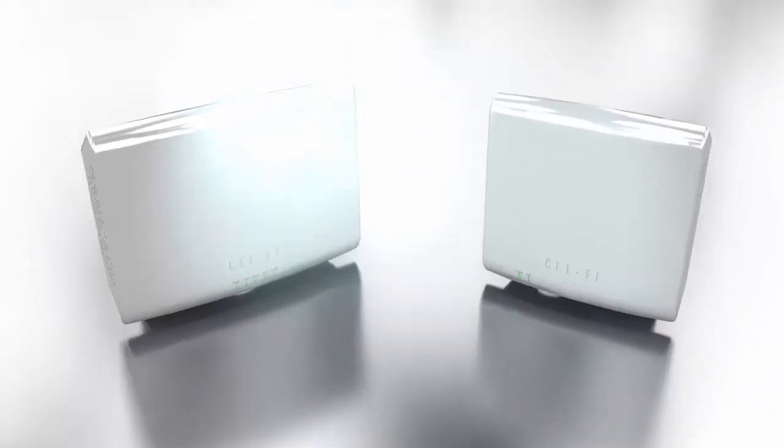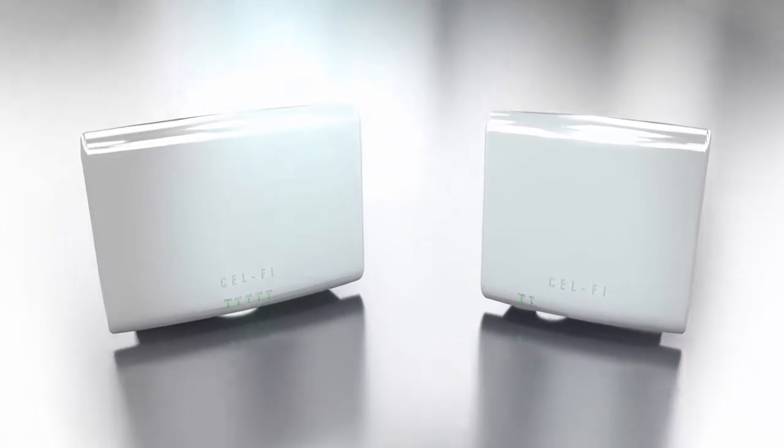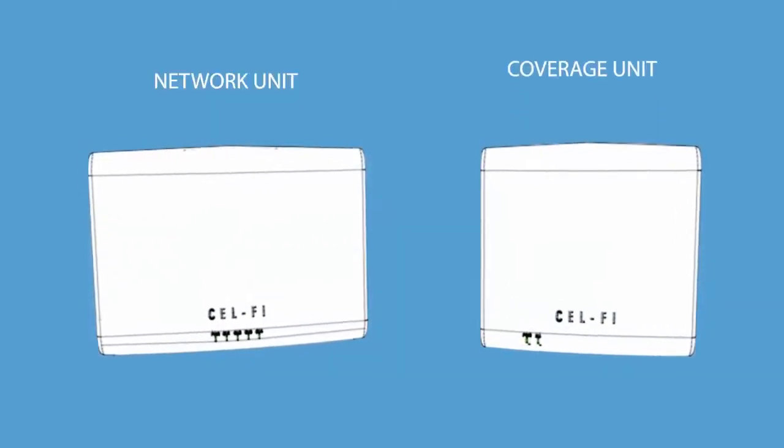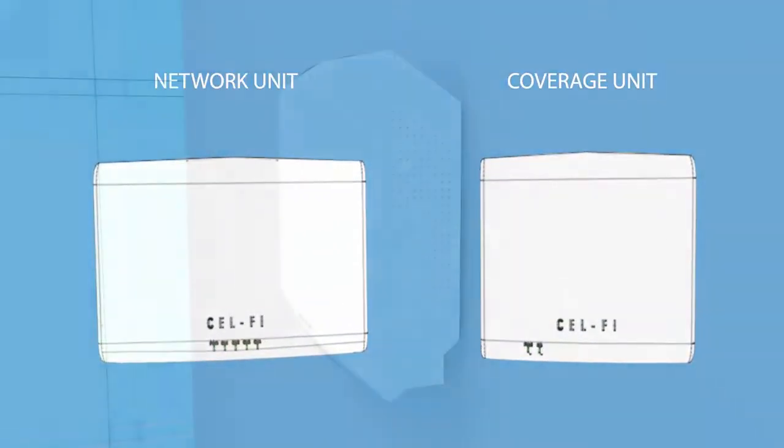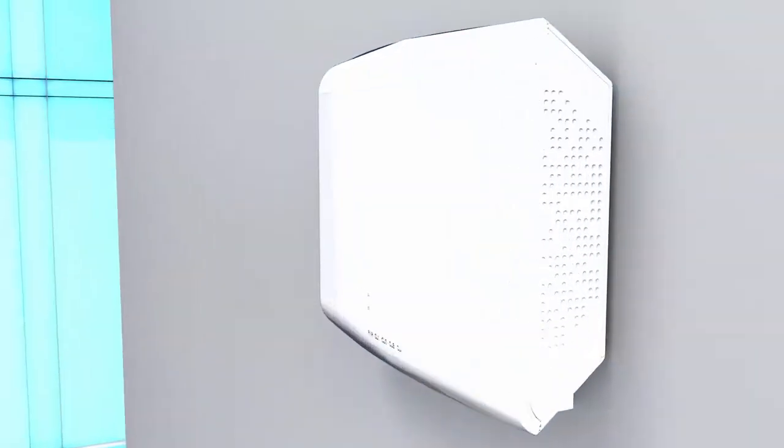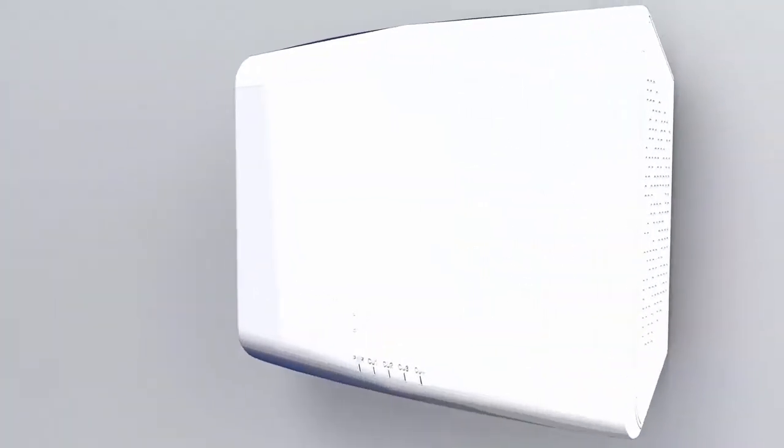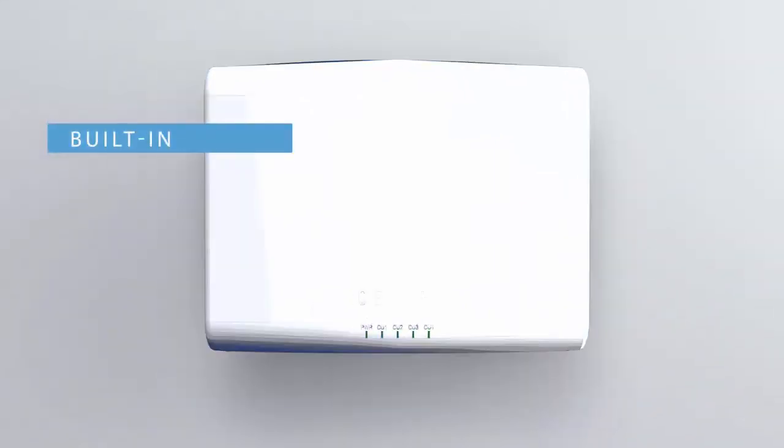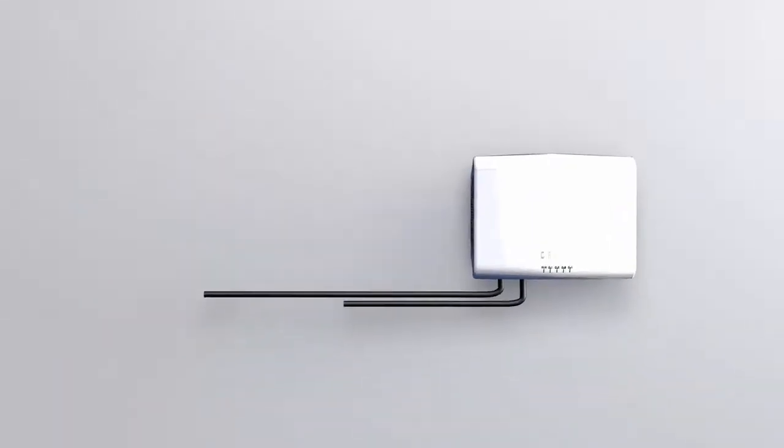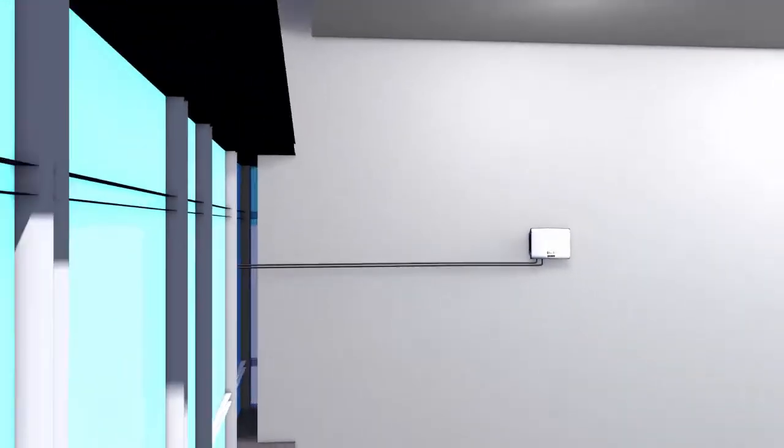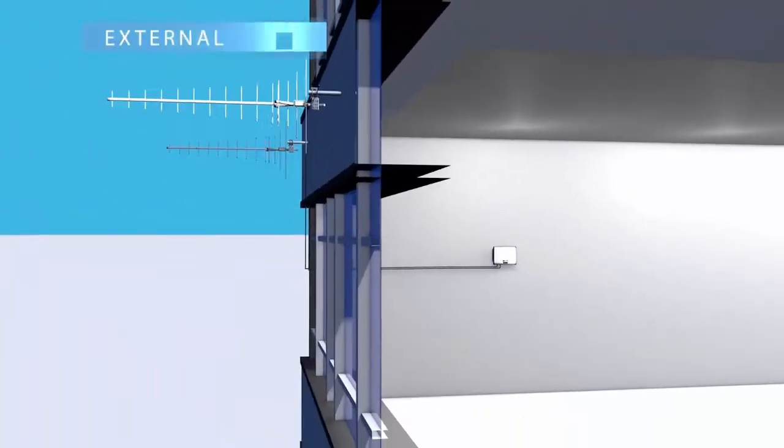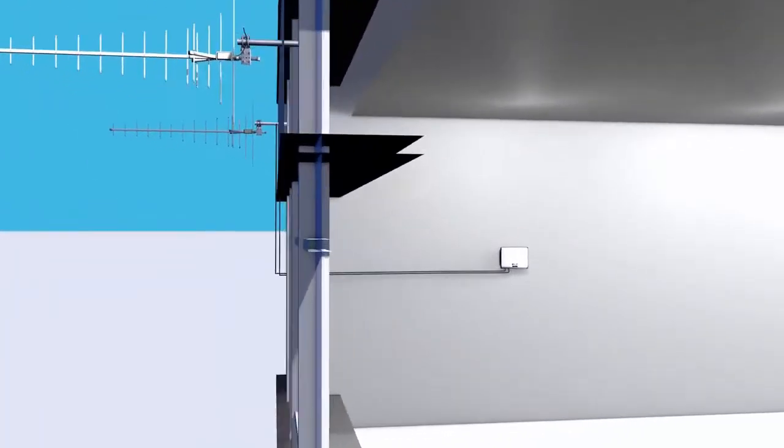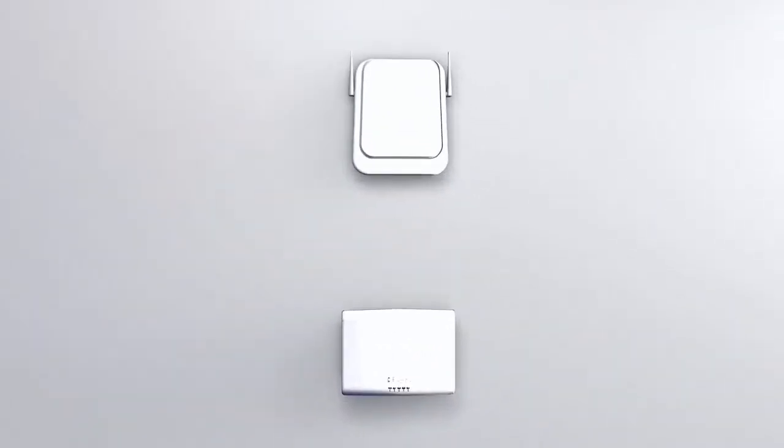A single Quatra system is comprised of a network unit and up to four coverage units. The network unit connects to the operator's network using built-in antenna or external antenna. Alternatively, it can be connected to a small cell.